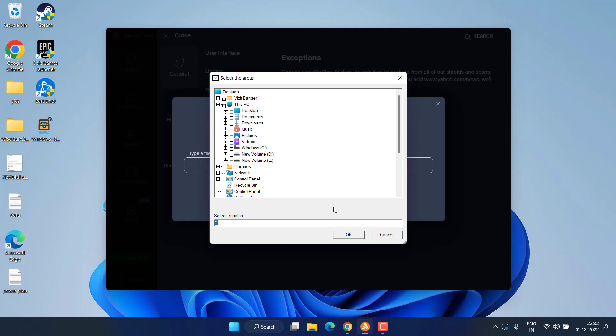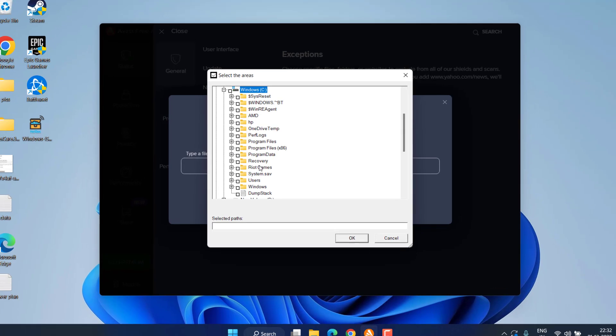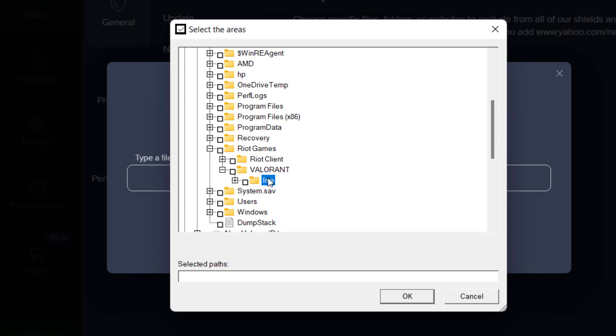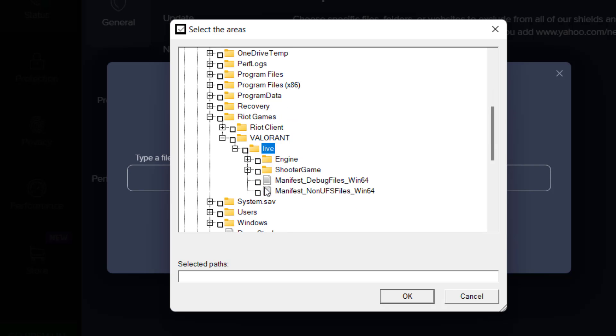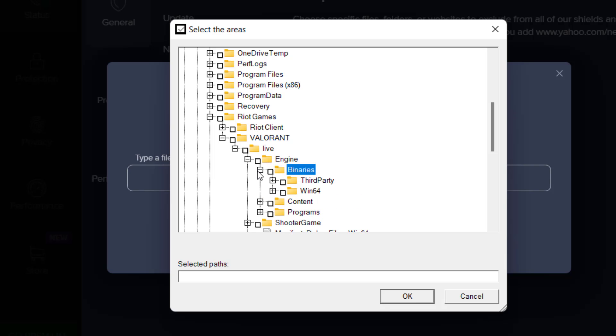The directory is available in C drive. In C drive, open Riot Games, then open Valorant folder. Open Live folder, and here expand Engine folder, then expand Binaries folder. Now here expand Win64.